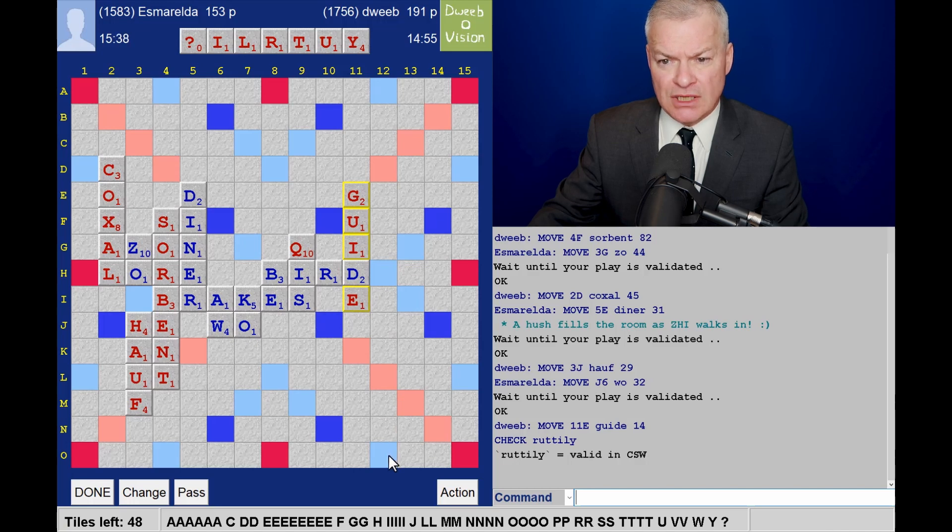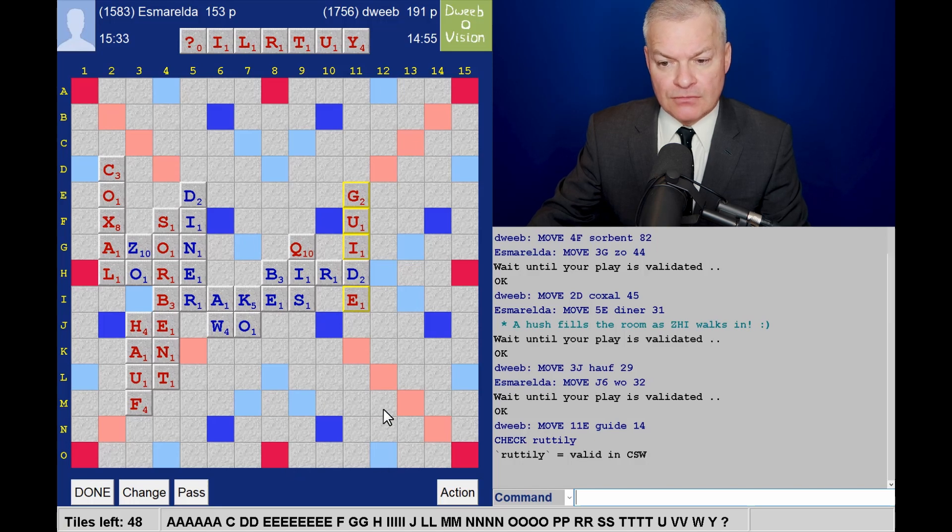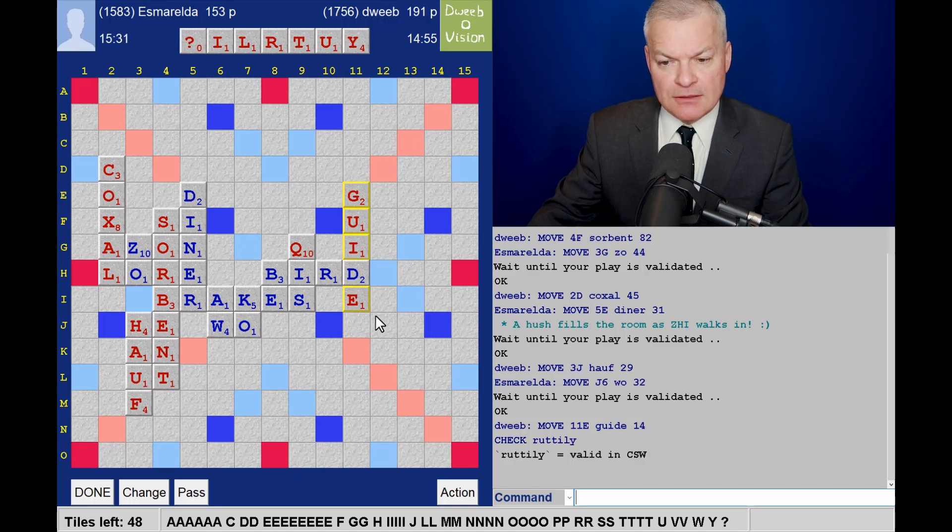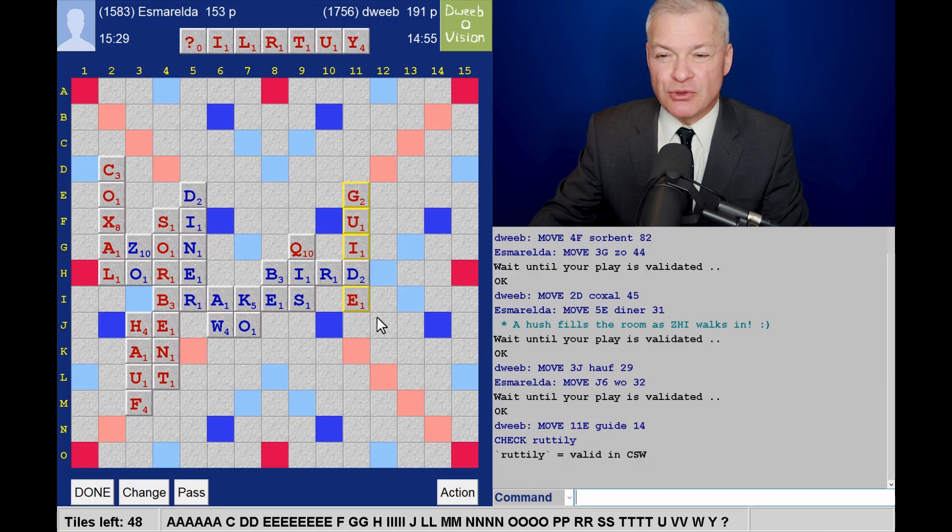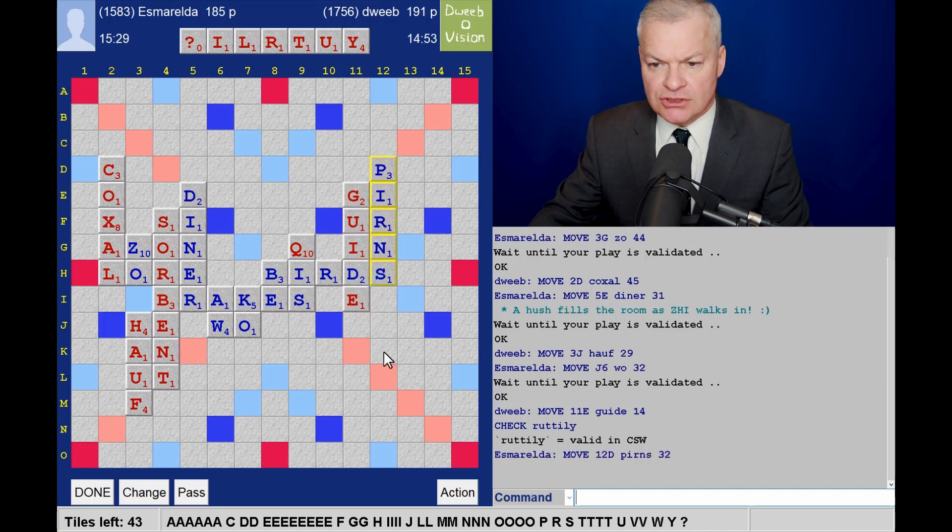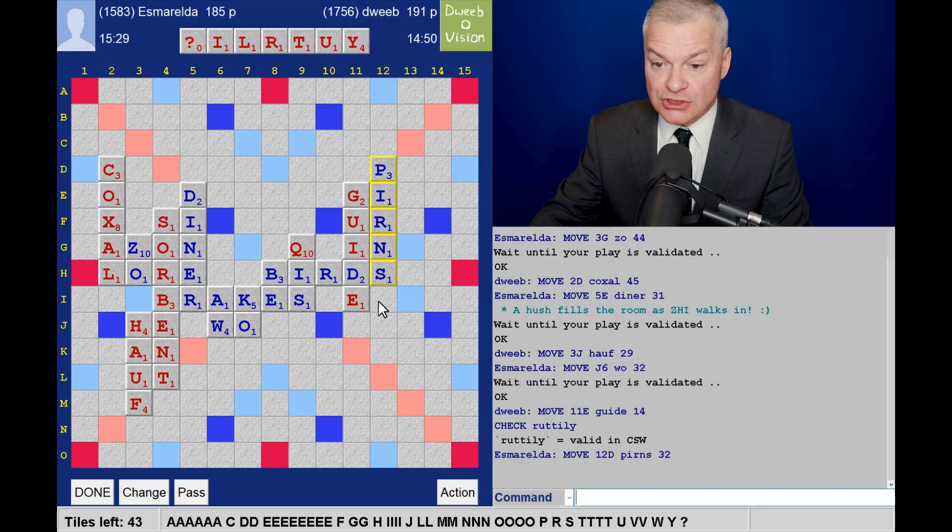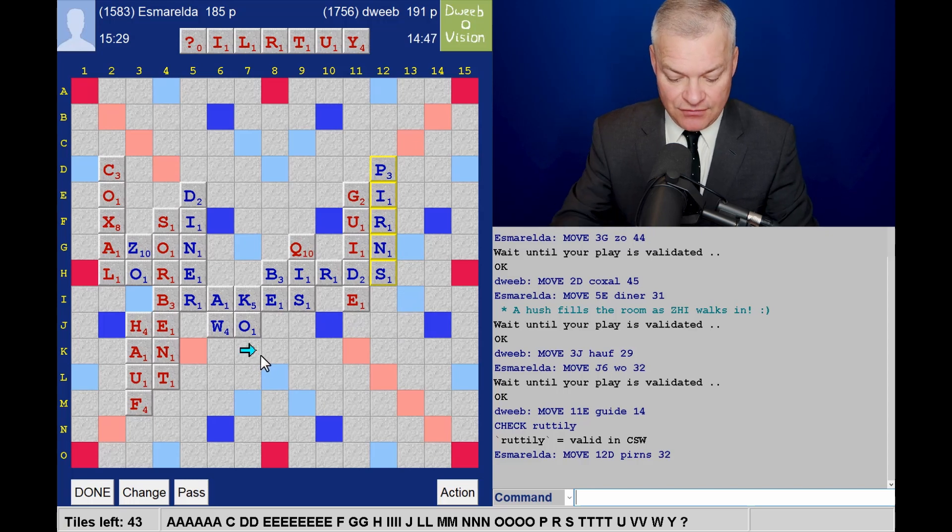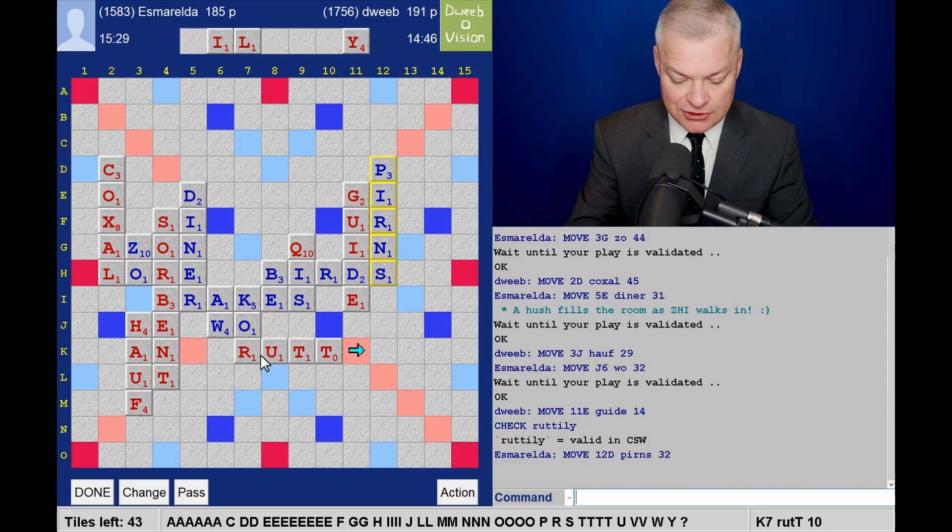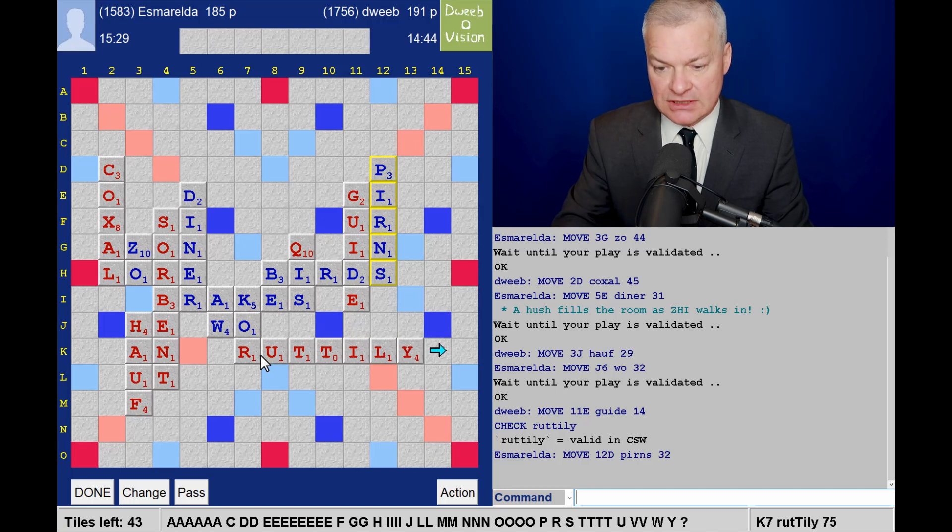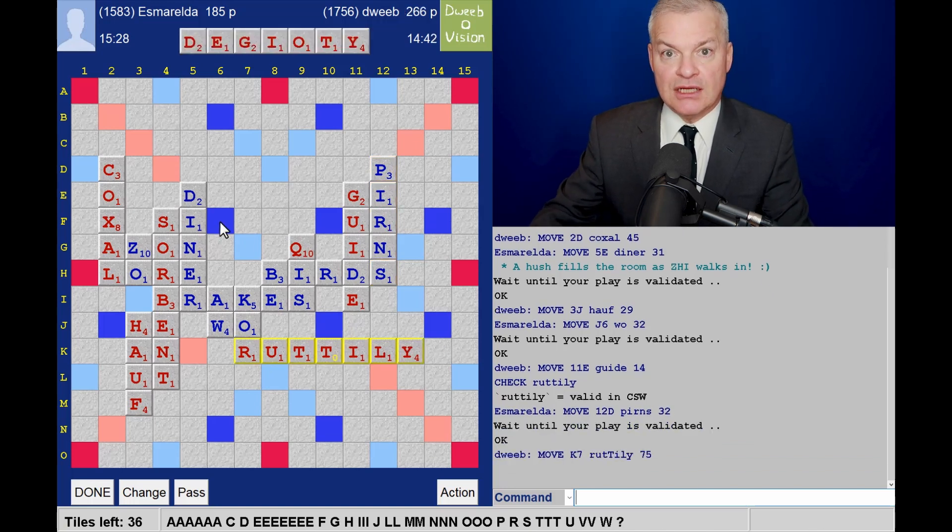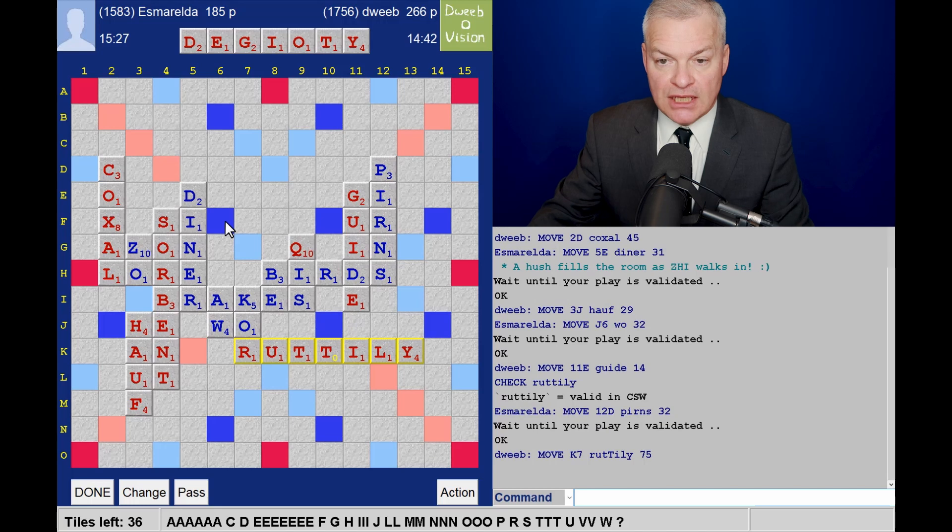But it's good to have options. Now, opponents played. Blocked my Liturgy spot. So, thankfully, I have Ruttily. For 75. And I draw well.